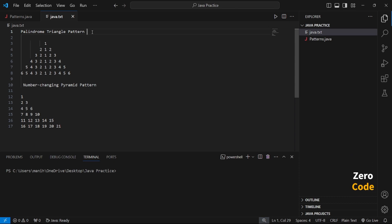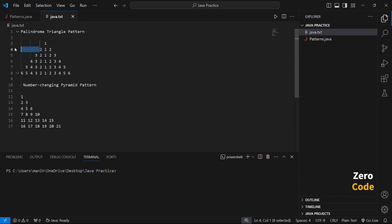Hello friends, in this video we will try to make two types of patterns. First is a palindromic triangle pattern and second is a number-changing pyramid pattern. The rule is: firstly we print the number sequence, then we modify the number of spaces — adding spaces one, two, three, four — and then in decreasing order of spaces and increasing order of numbers.